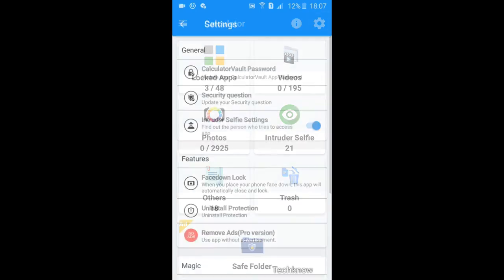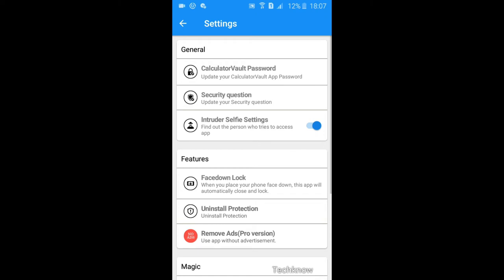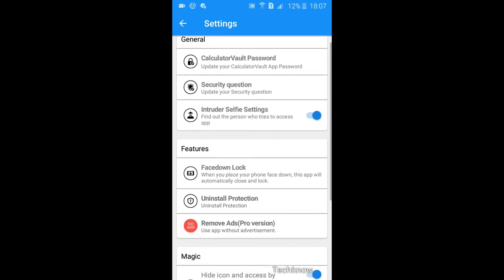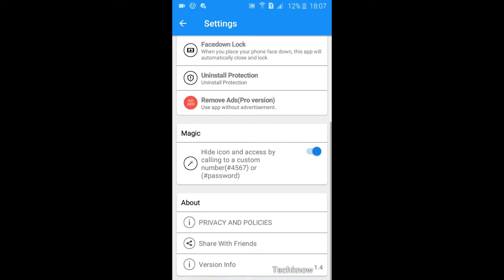In the settings you can reset your code, pattern, security question and all. You can enable hide app icon feature by switching this.